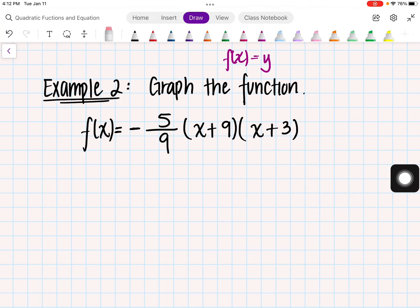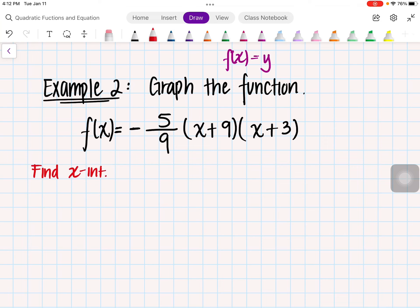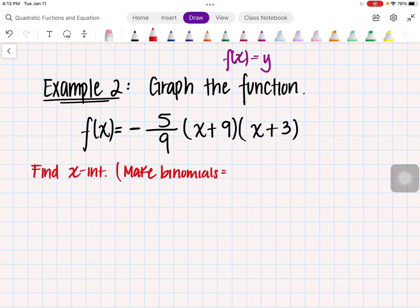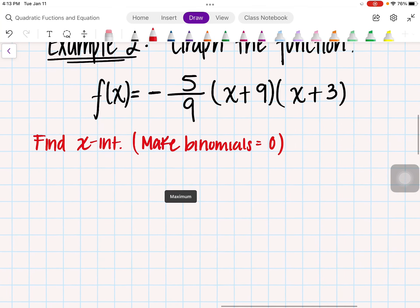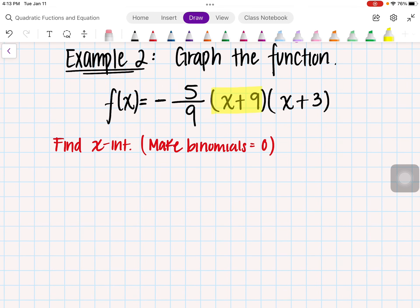Since we're graphing a function that is in factored form, we want to go ahead and find two things. The first step is to find our x-intercepts. In order to find the x-intercepts, we have to make the binomials equal to 0.